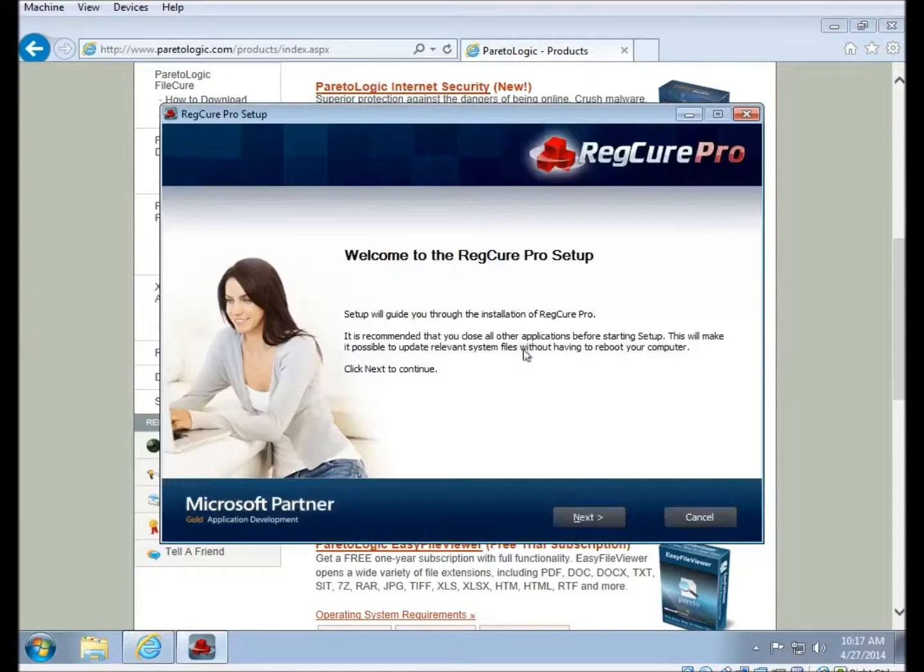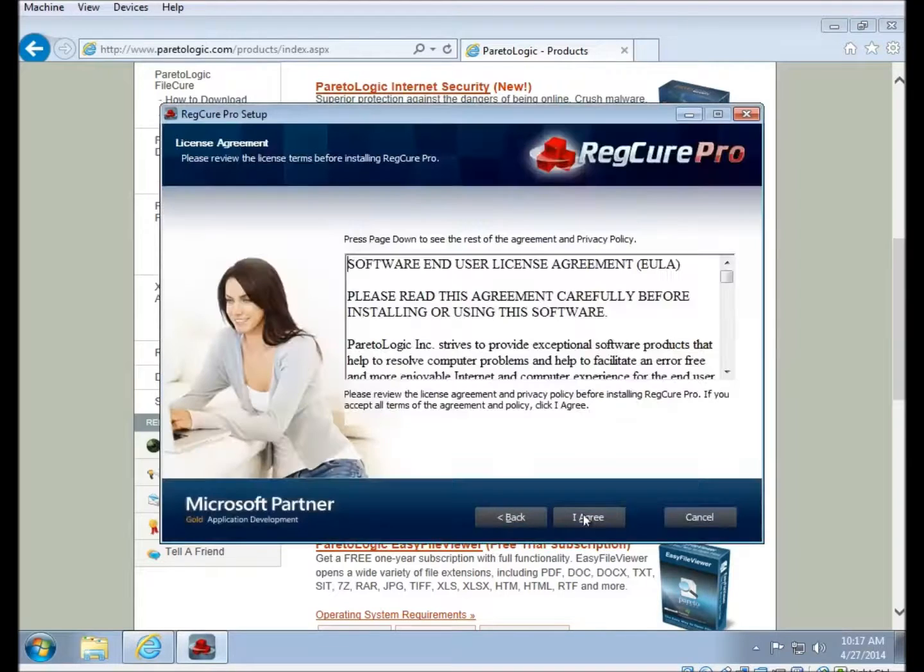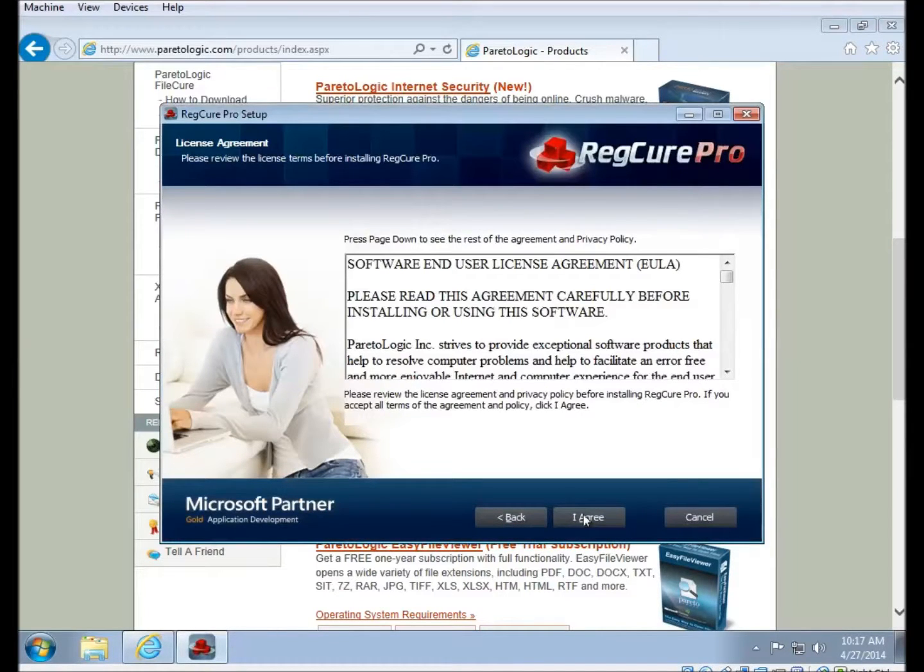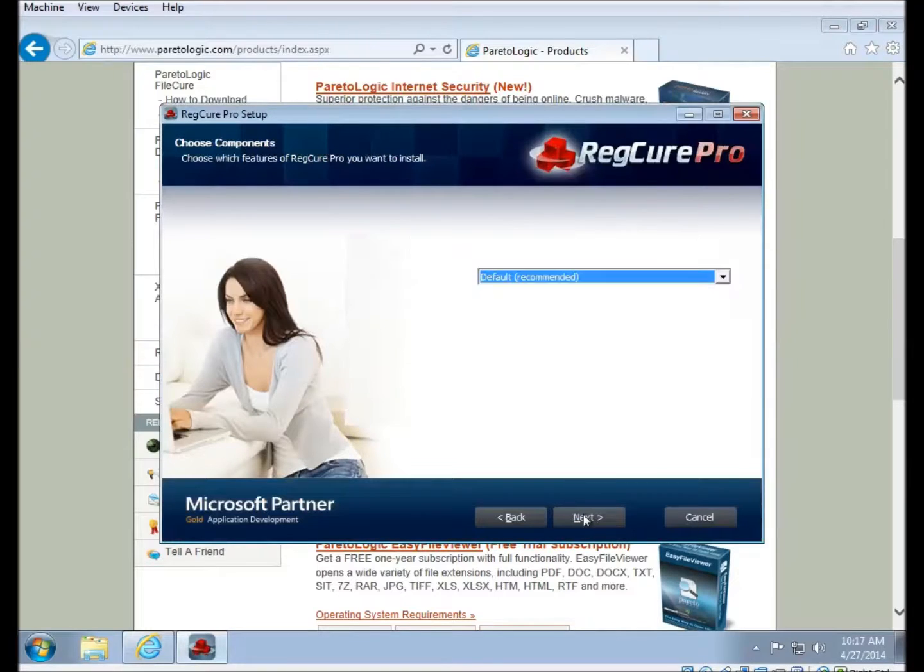And then the installer will launch. So to start with, click on Next. You'll be presented with the license agreement. Feel free to have a look through to see what exactly it is that you're agreeing to.